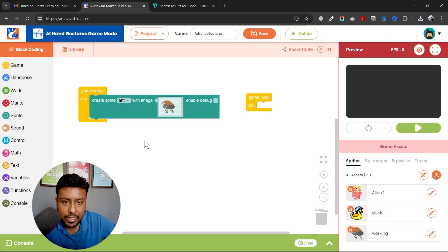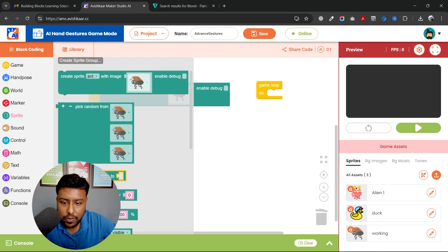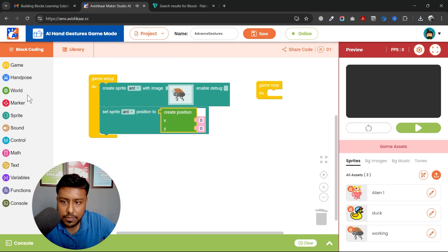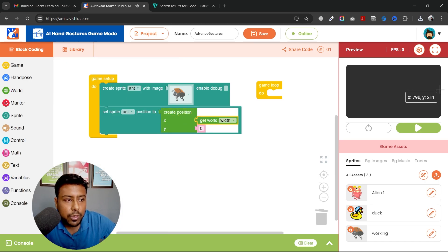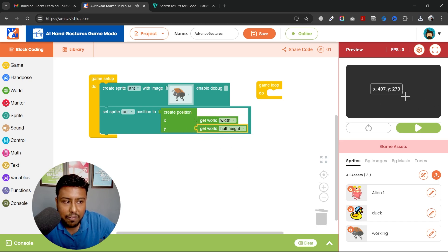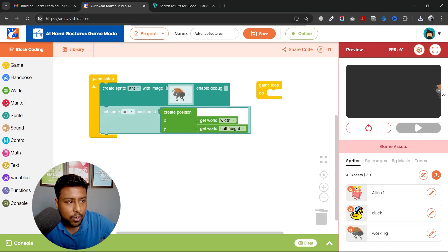Now let's start with our sprites. I'll create my sprite named 'ant', upload the ant image, and select it. Next, I want to set its position. I'll set it to world position — world width is 800 and half of the screen height in the y direction, which gives us the world half height. Let's play it and see — the sprite appears on screen.